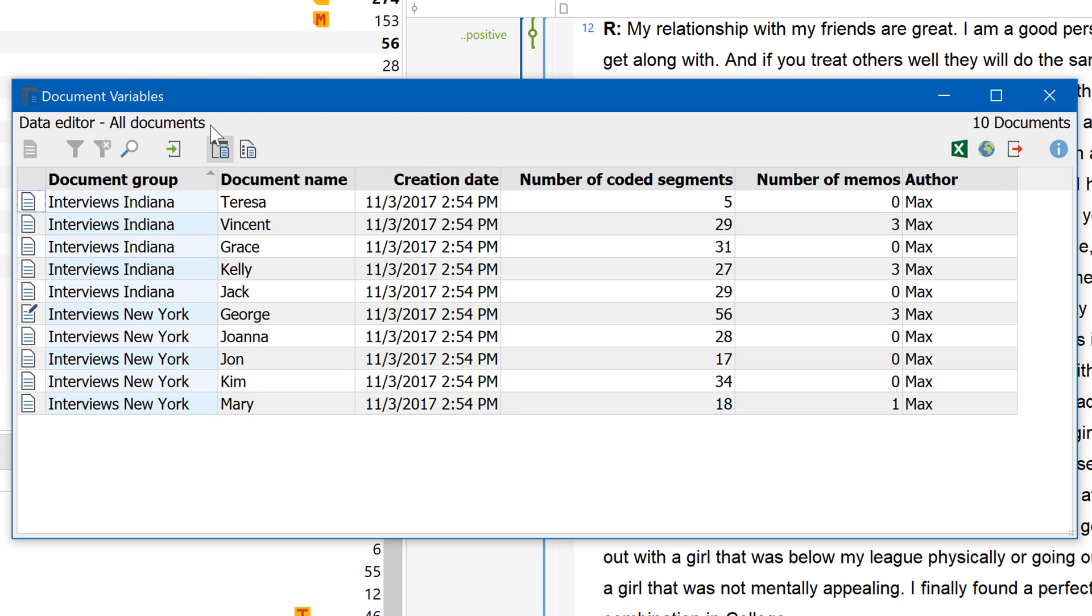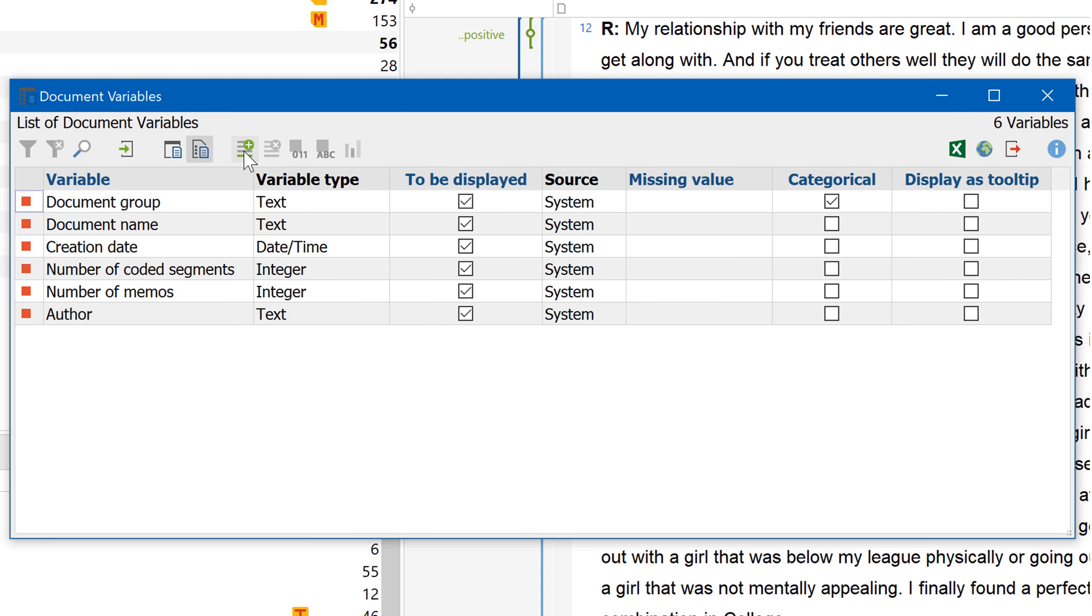To add your own variables, use this button here to open the list of document variables. Here you can see what type each variable is and whether it was created by MaxQDA automatically or by you.